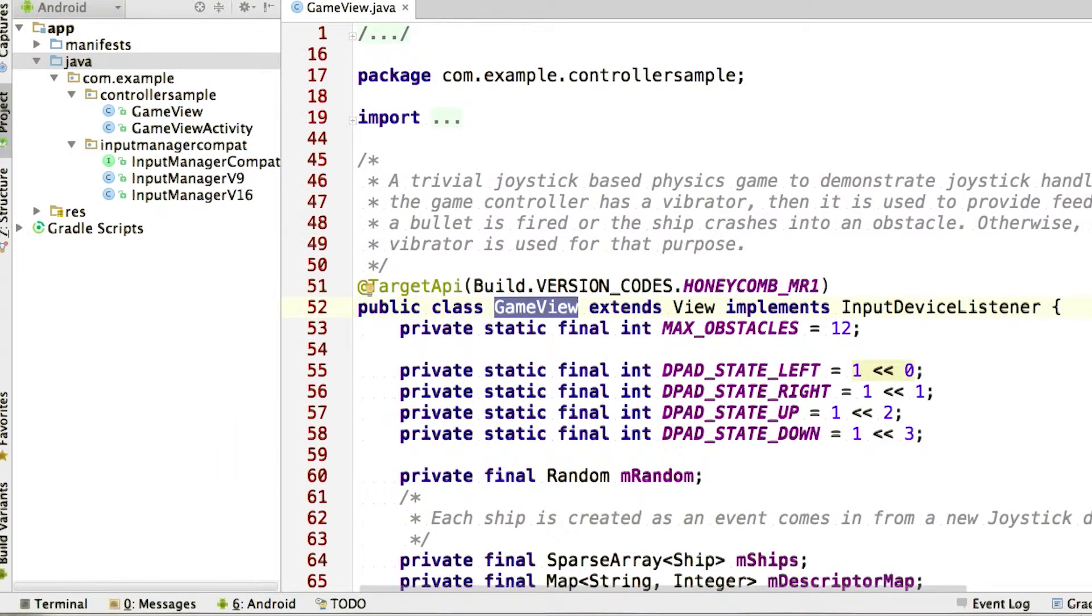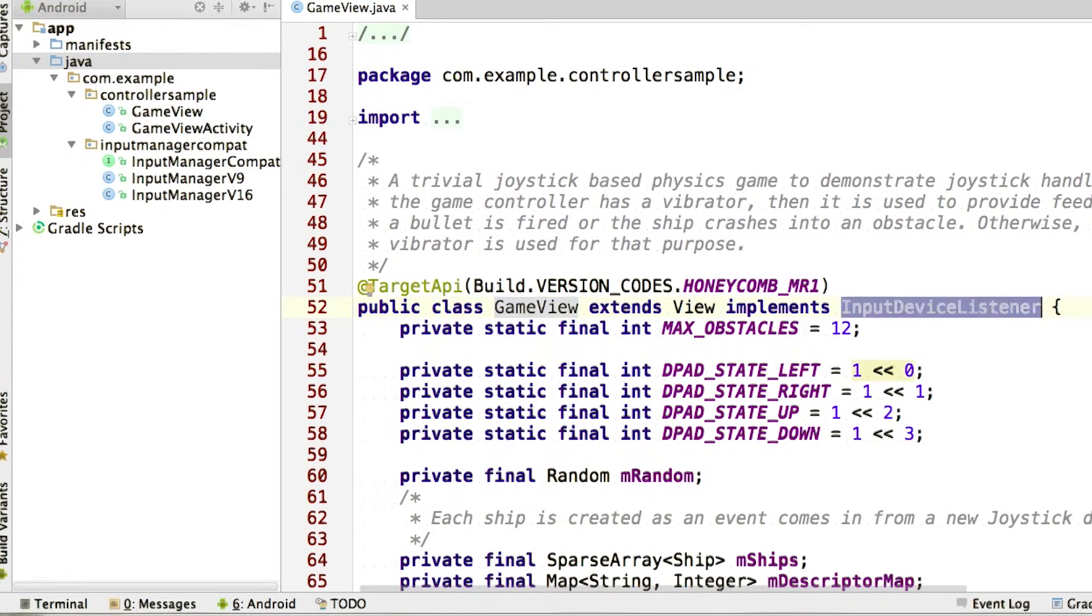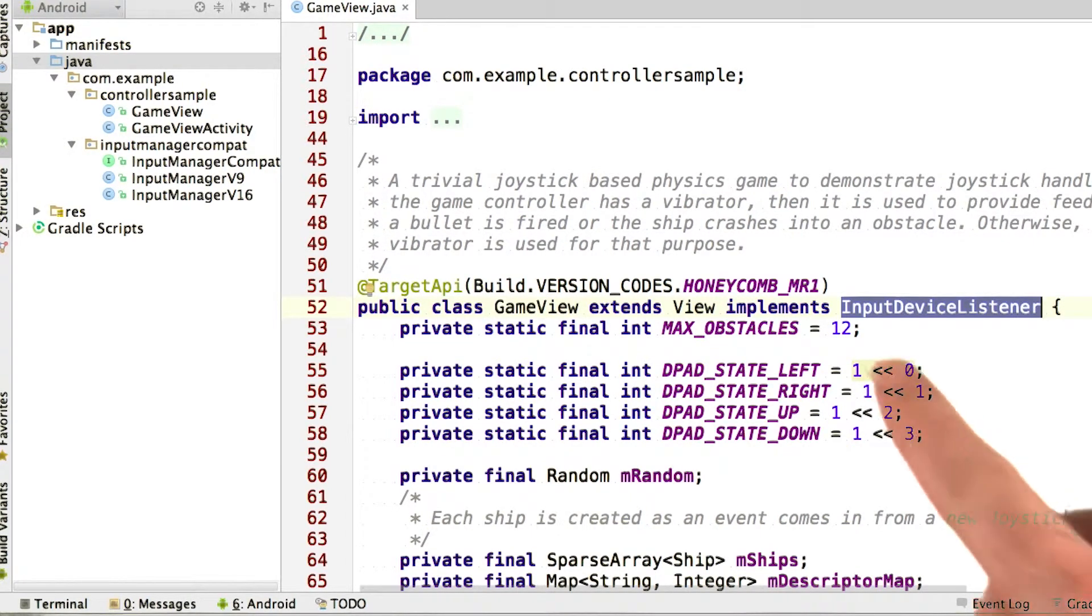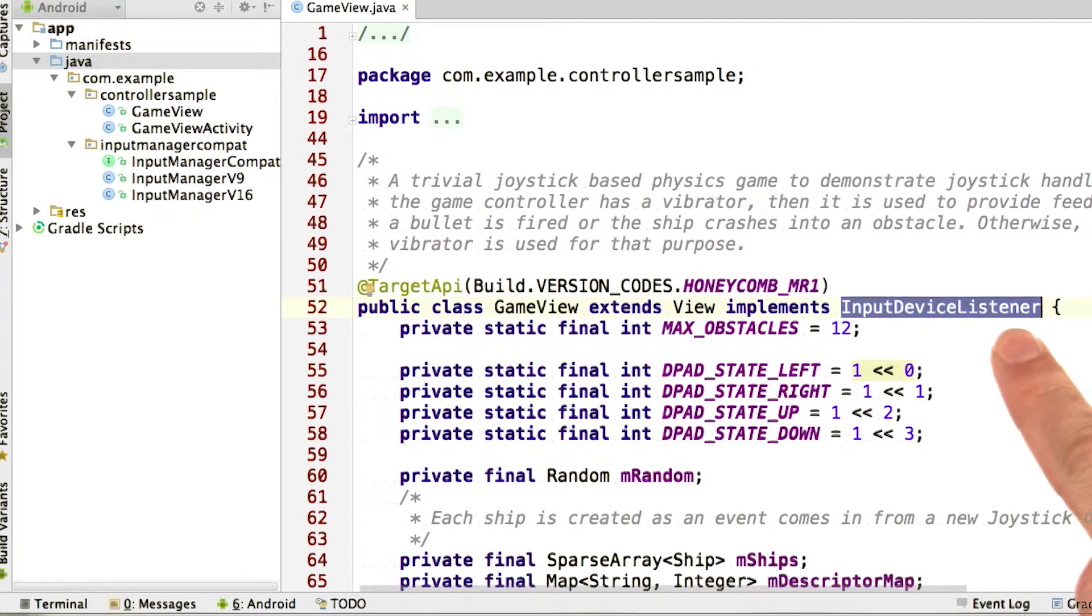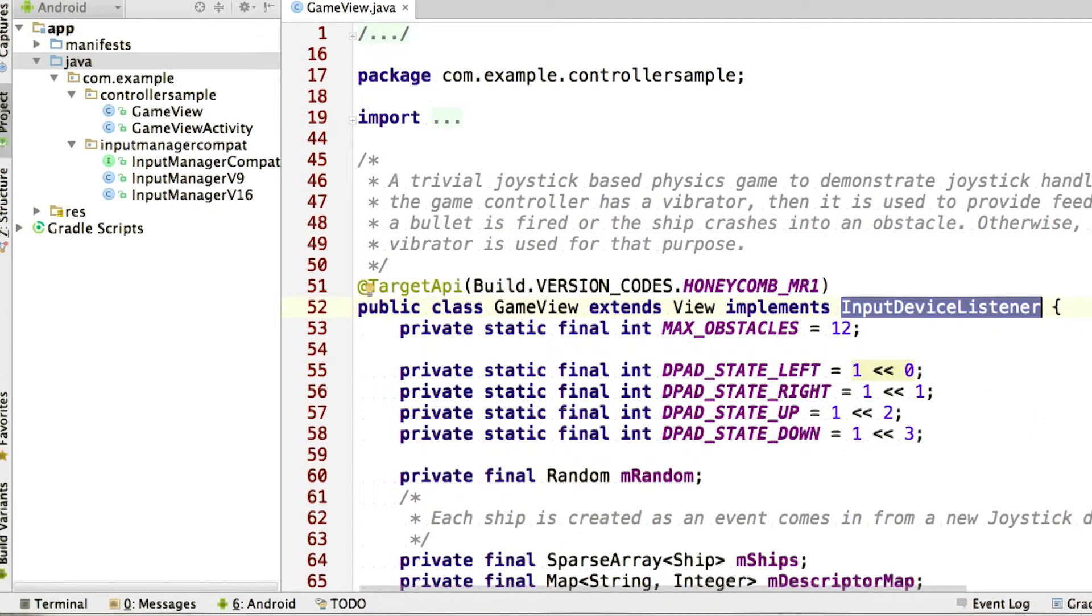Let's see how our Asteroids game handles this, and we'll start back in the game view. The first thing to notice is that our view implements the input device listener interface, and we'll see where this is defined in a sec.